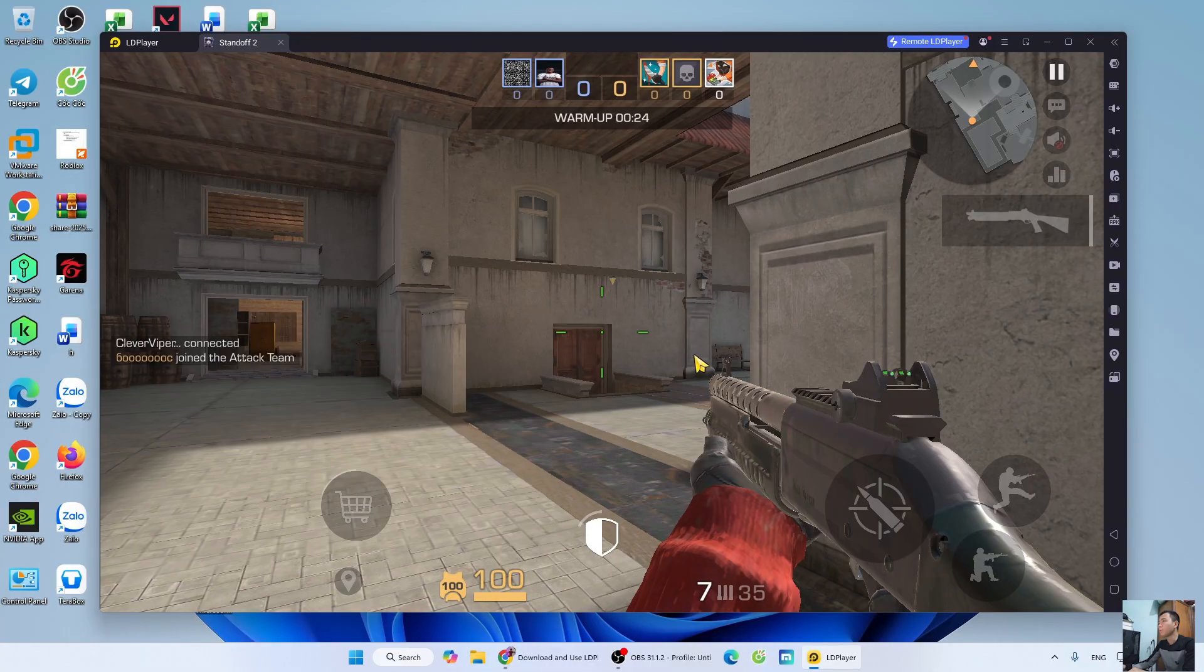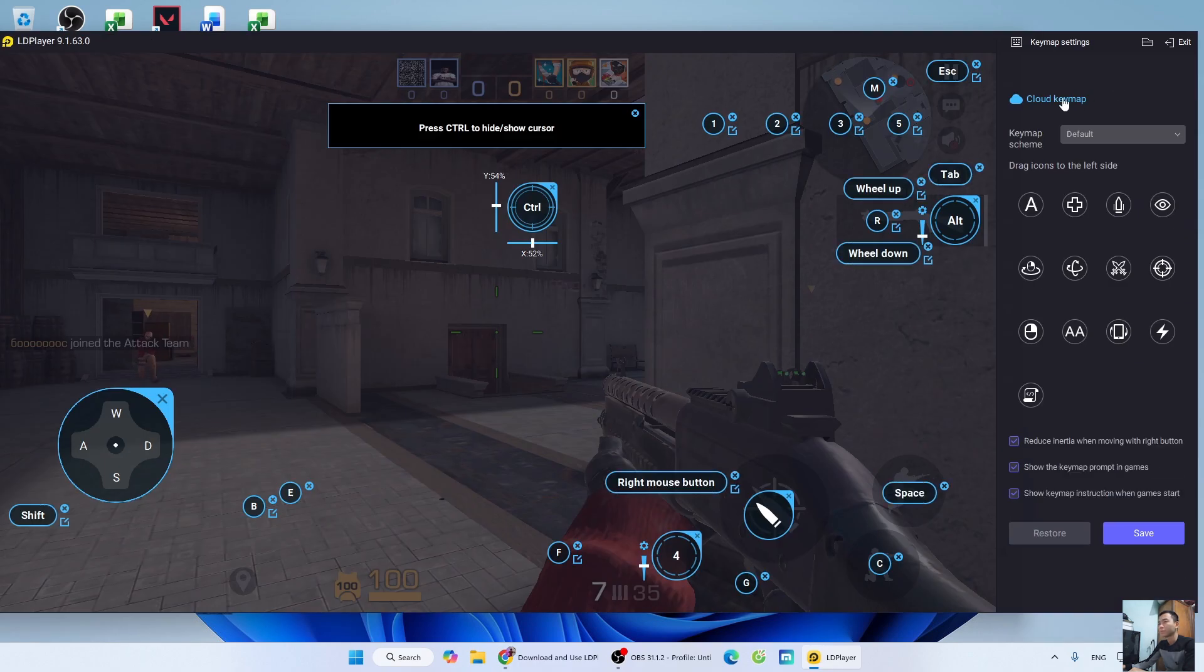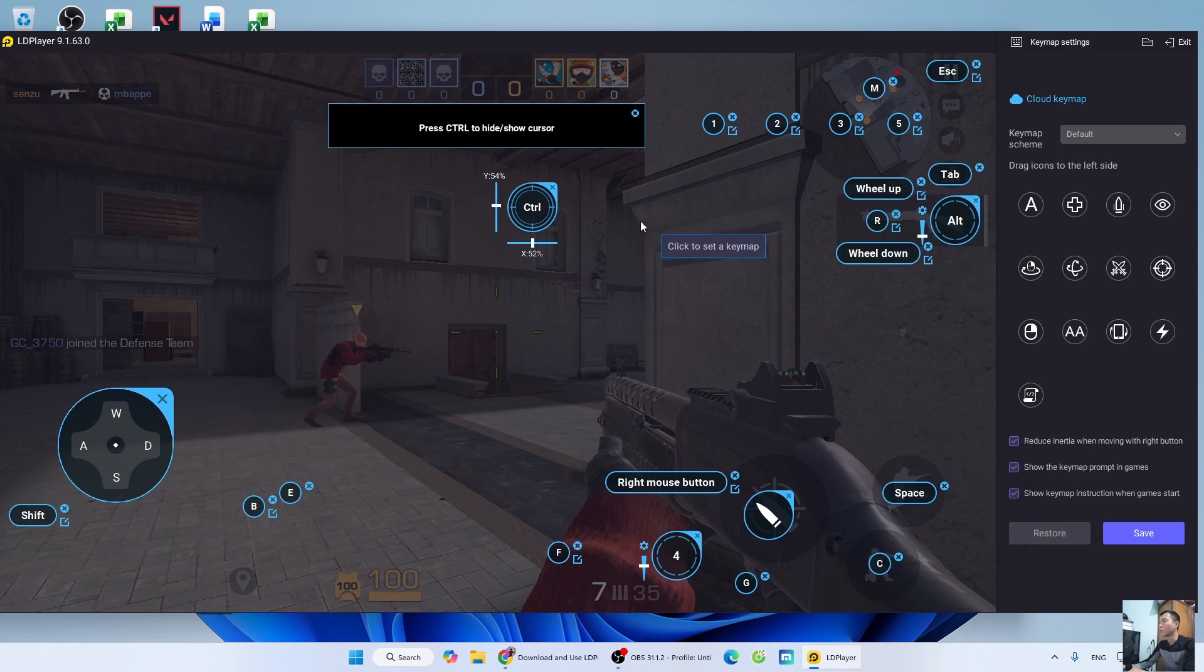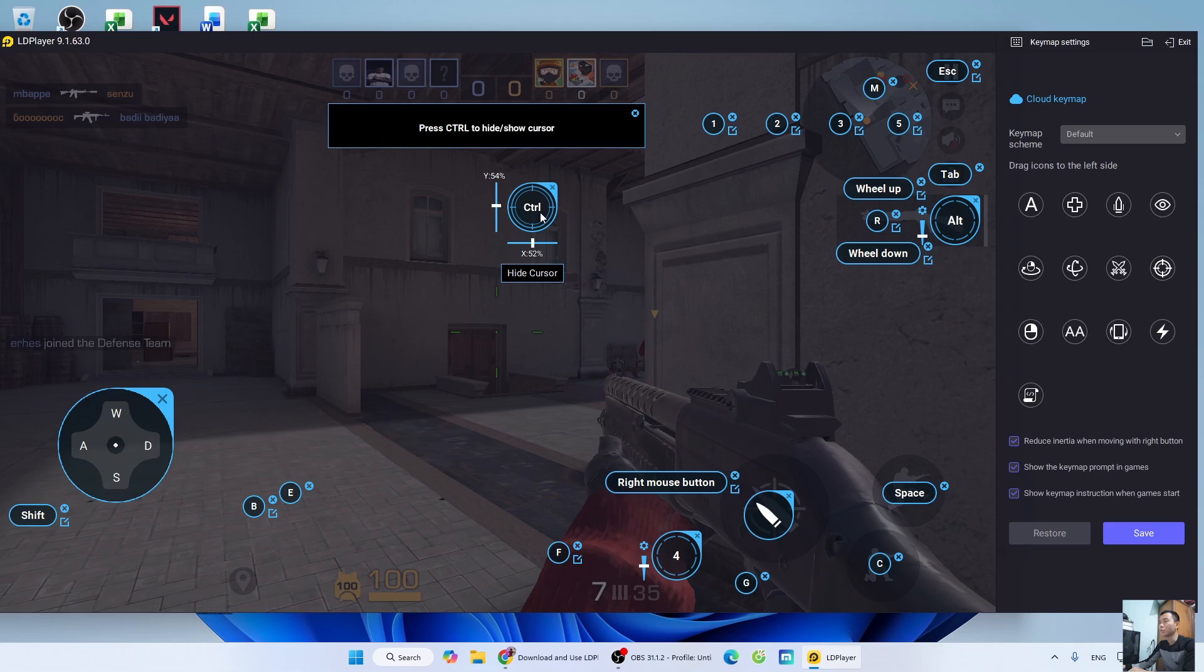To set up the keyboard, go to the keyboard icon. LD has already provided a keyboard setup. You just need to adjust it to play. Press CTRL to hide the mouse cursor.